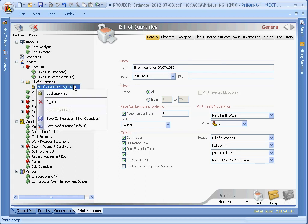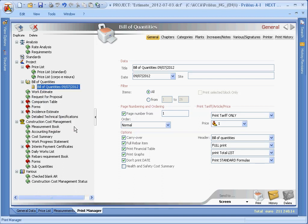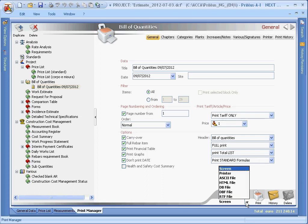The document can also be printed to screen or directly on paper, while print data can also be exported to standard formats such as ASCII, HTML, DB, DBF, and RTF formats.